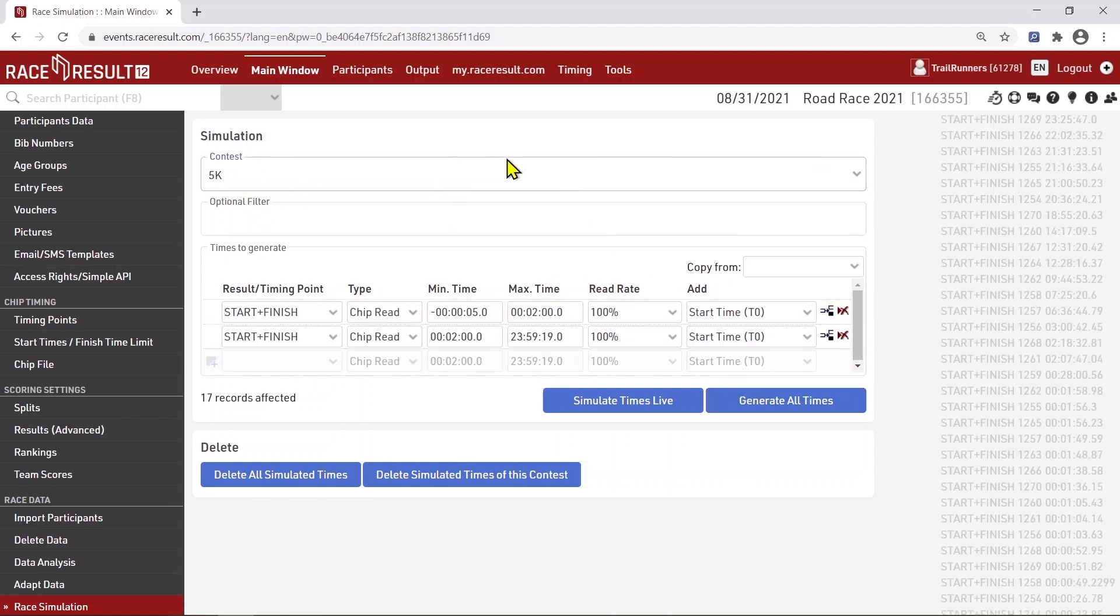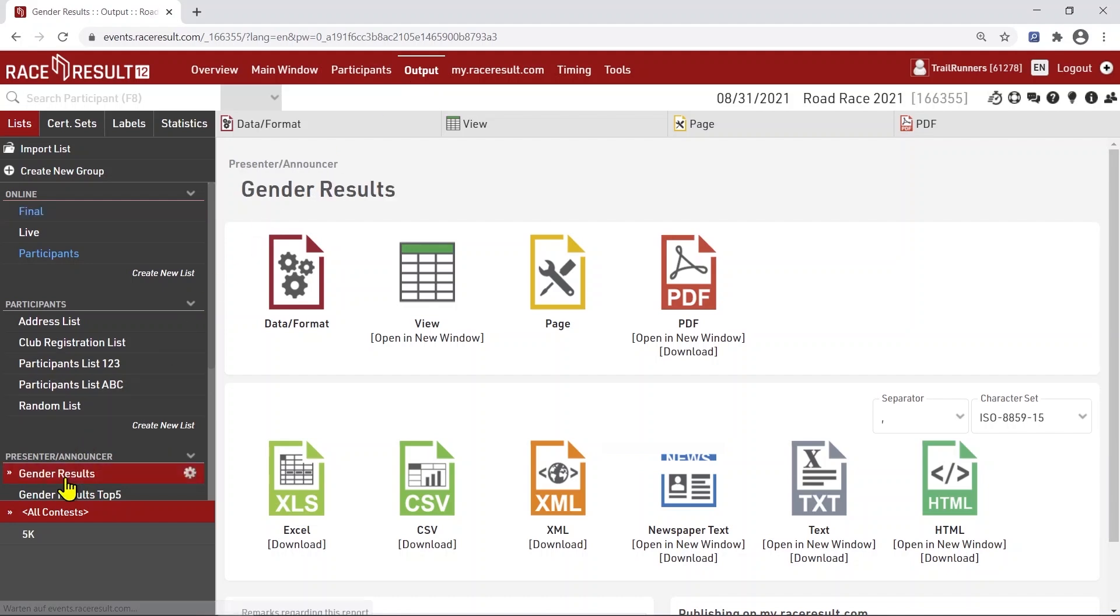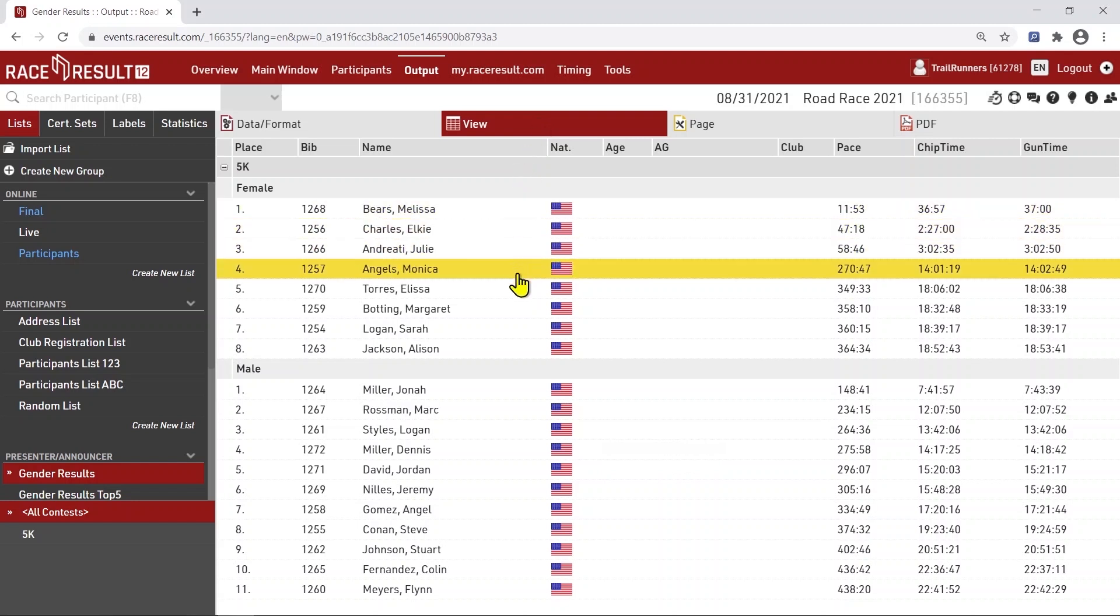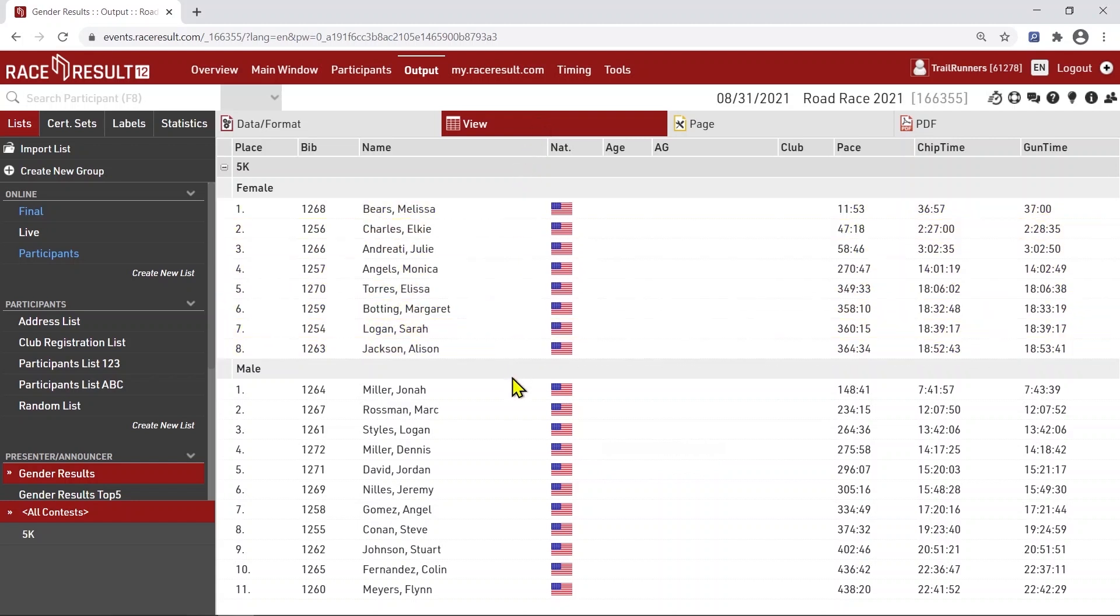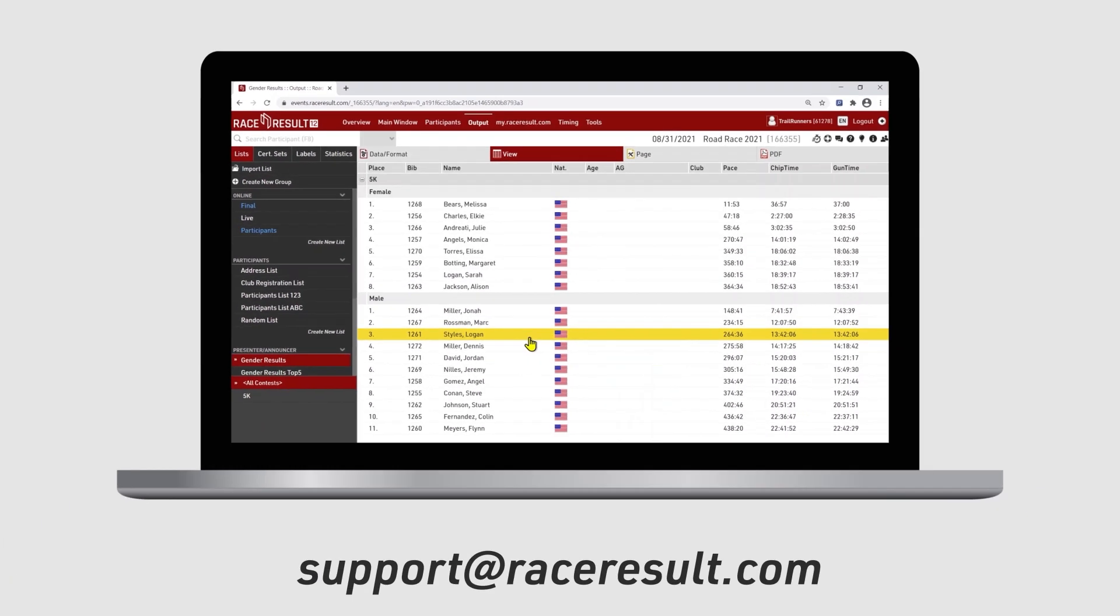You can now view the results of this simulation in the output tab and you'll find the most important lists, such as final results, already set up for you. If the knowledge base doesn't provide an answer to a specific question you have, contact us at support.raceresult.com.